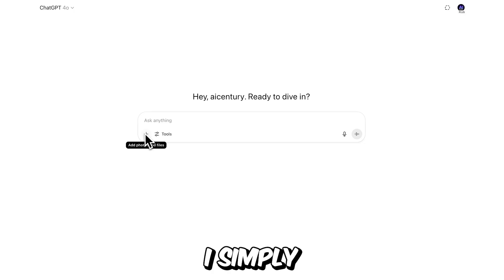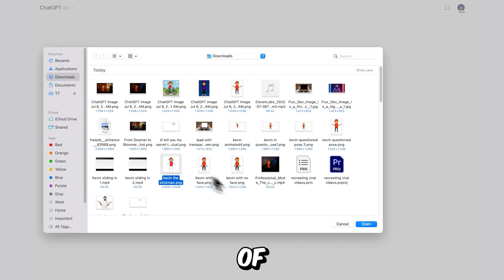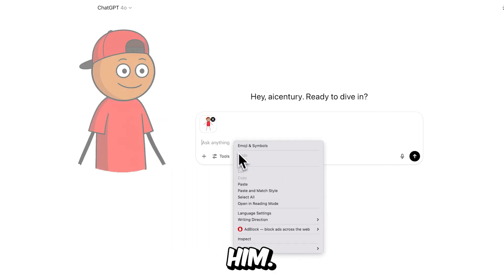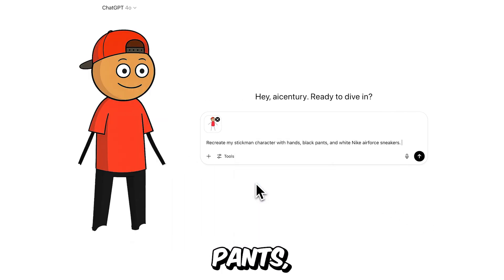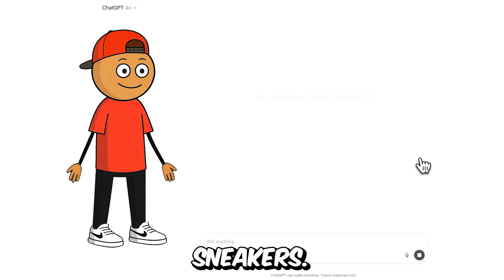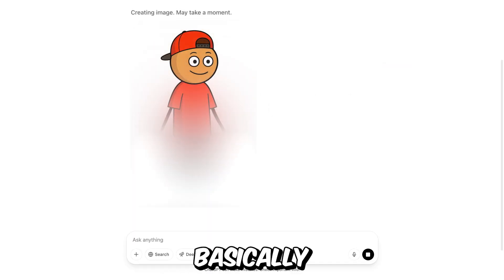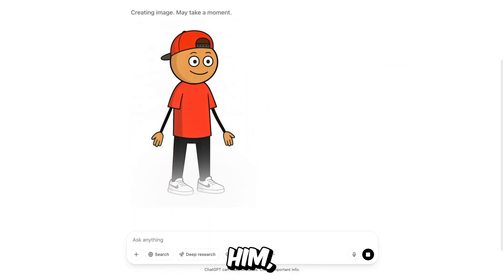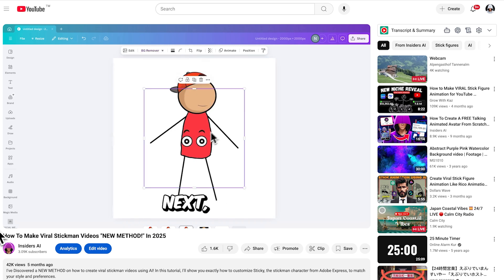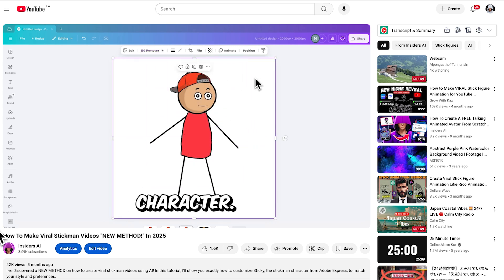How? I simply uploaded my first initial scratch of Kevin in ChatGPT and asked it to recreate him, only this time with pants, hands, and a fresh pair of white Nike Air Force sneakers. Yeah, that's basically how I upgraded him, in my opinion with more swag, and it's a way easier method than the one I showed you before.